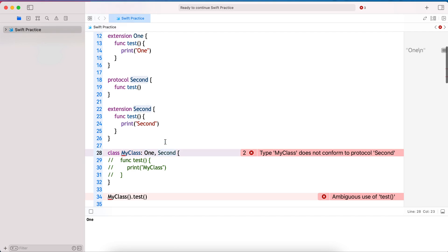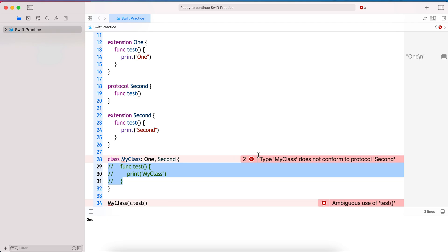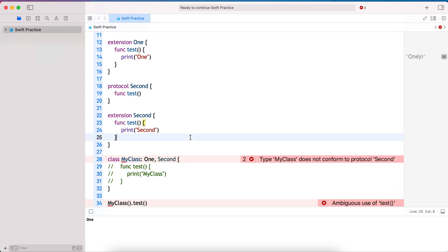This is the diamond problem — it causes multiple inheritance to be disallowed, but it can be achieved using protocols. Even with protocols, this problem may arise if both protocols have the same method with default implementations and a class conforms to both. In that case, the class must provide its own implementation. I hope this was useful — thank you!